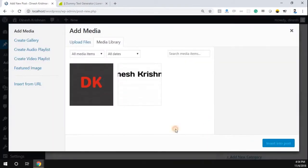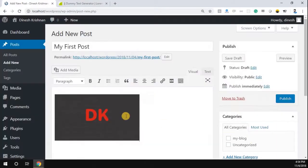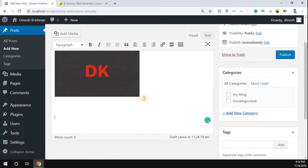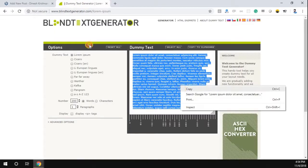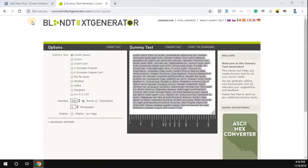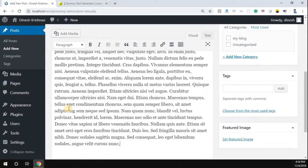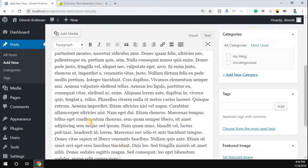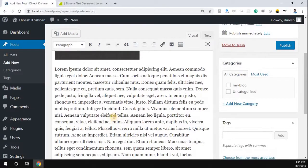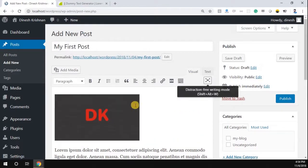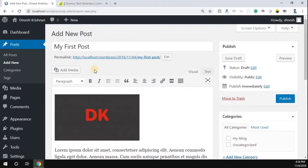If you want to add an image, you can add an image. If you want to add text, you can add text, copy the text, or type whatever you want. If you want to customize the text format, you can do it with the available tools.